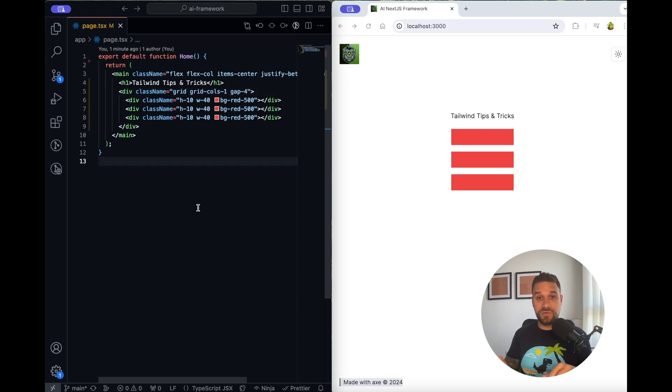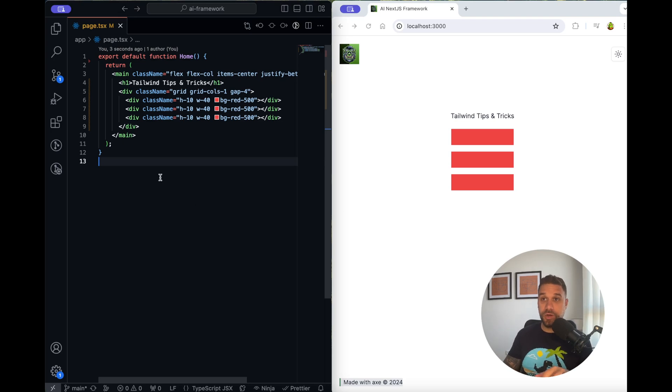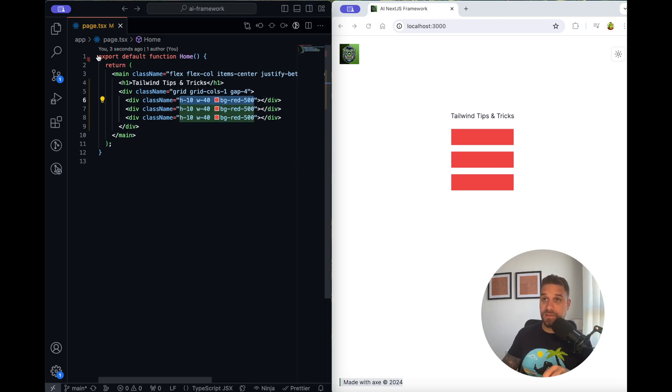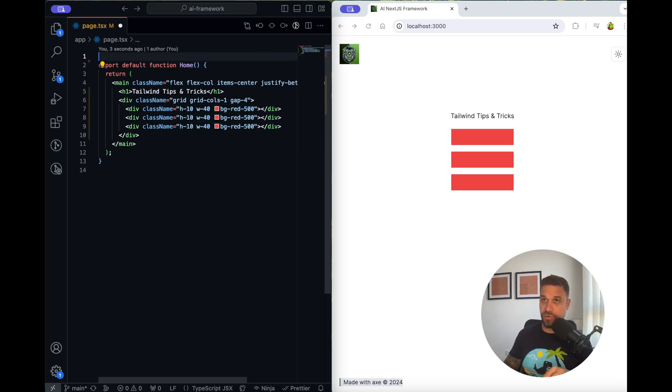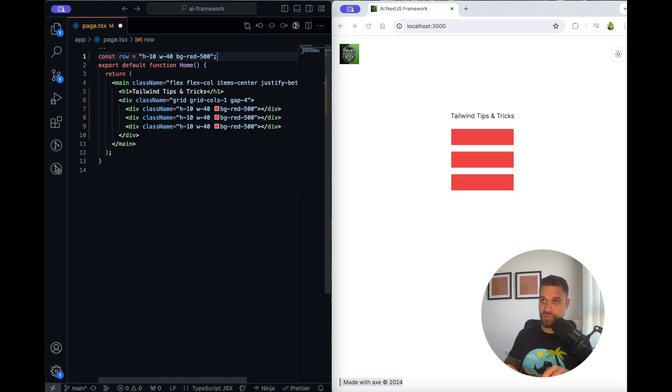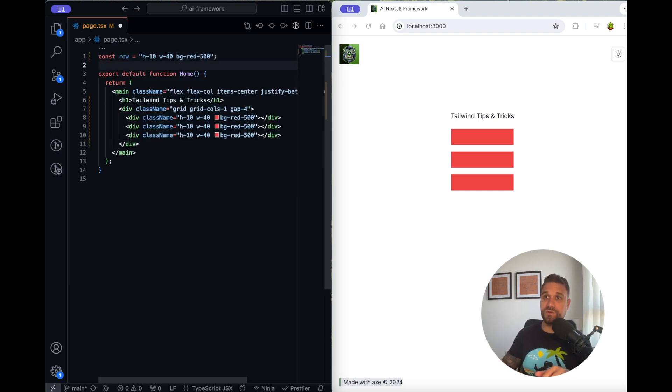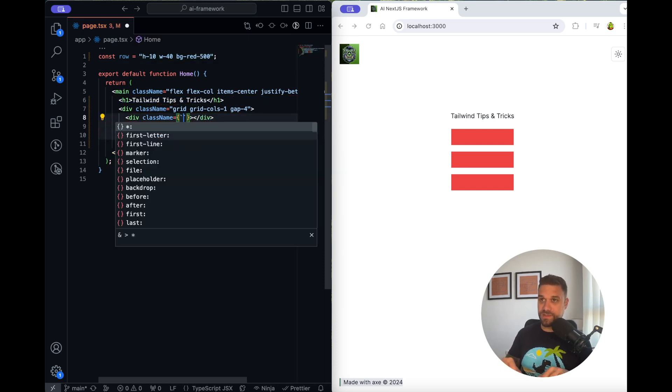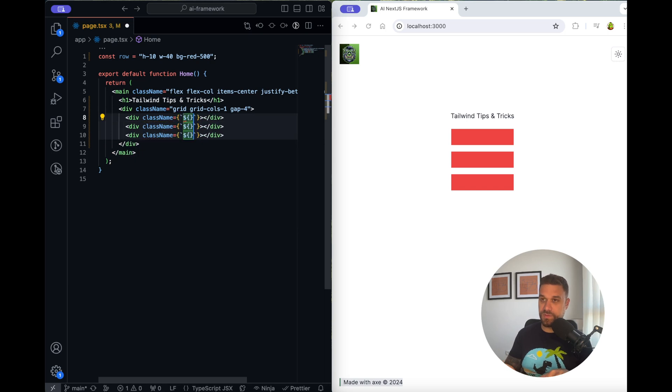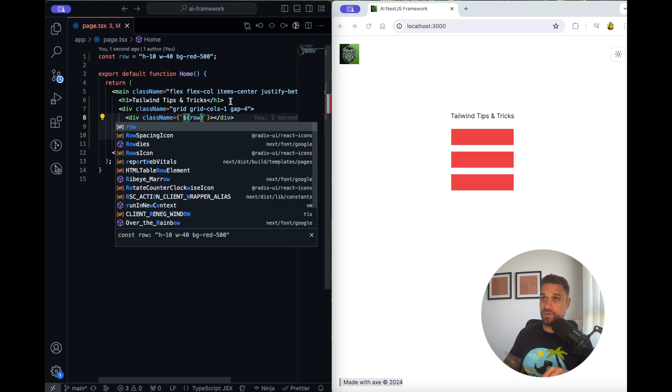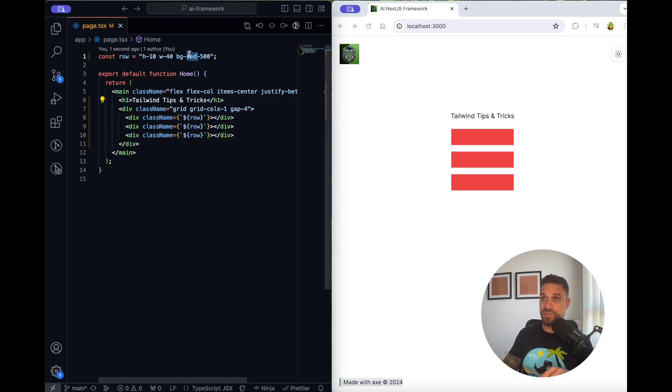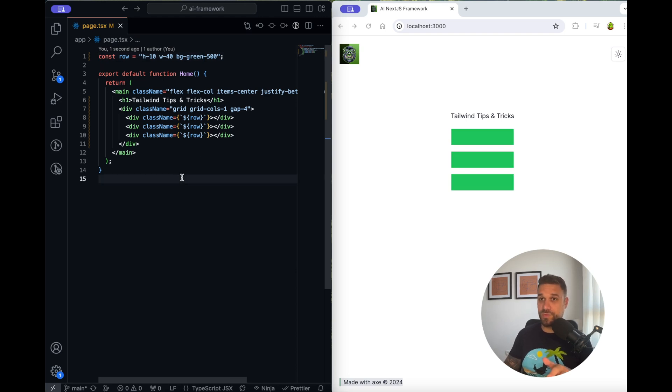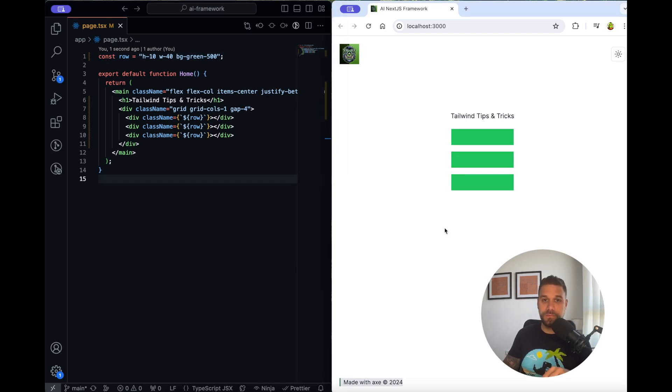Second tip is that you can actually use a JavaScript class instead of your Tailwind classes. In our case here we can take our Tailwind classes from our row and we can create a row constant that is going to be a string of our Tailwind classes, and here now we can replace our class names with our row and it's automatically going to work. So here we can place green and it is going to be green on all three rows. And why is this useful?